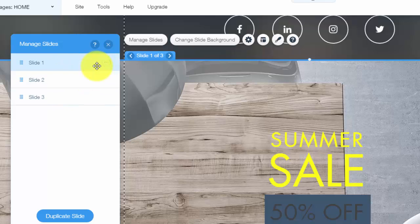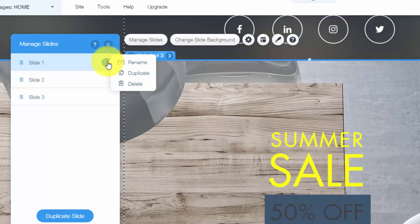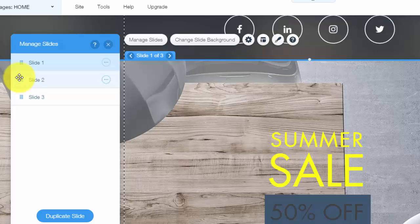To manage the slide, you would simply click these three buttons and then you could either rename, duplicate, delete. You could change the order of the slides in here.